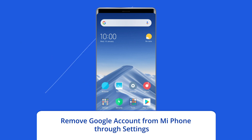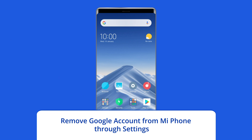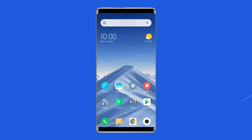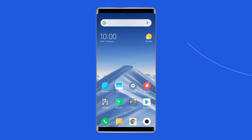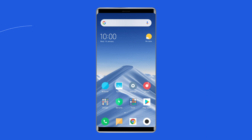Remove Google account from Mi Phone through Settings. The first and most straightforward way to remove your Google account from a Mi Phone is through the settings. Here are the steps to remove your Gmail account from a Redmi Phone.